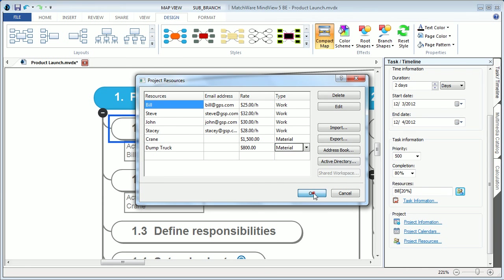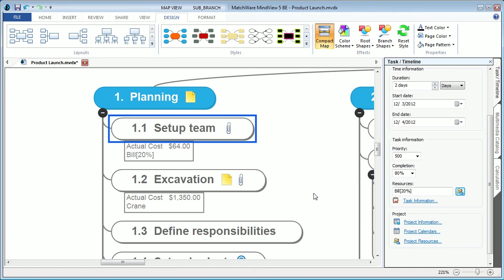When applying resource and cost material to a specific task, the cost will be based on the completion level, and this information can then be displayed directly on the branch.